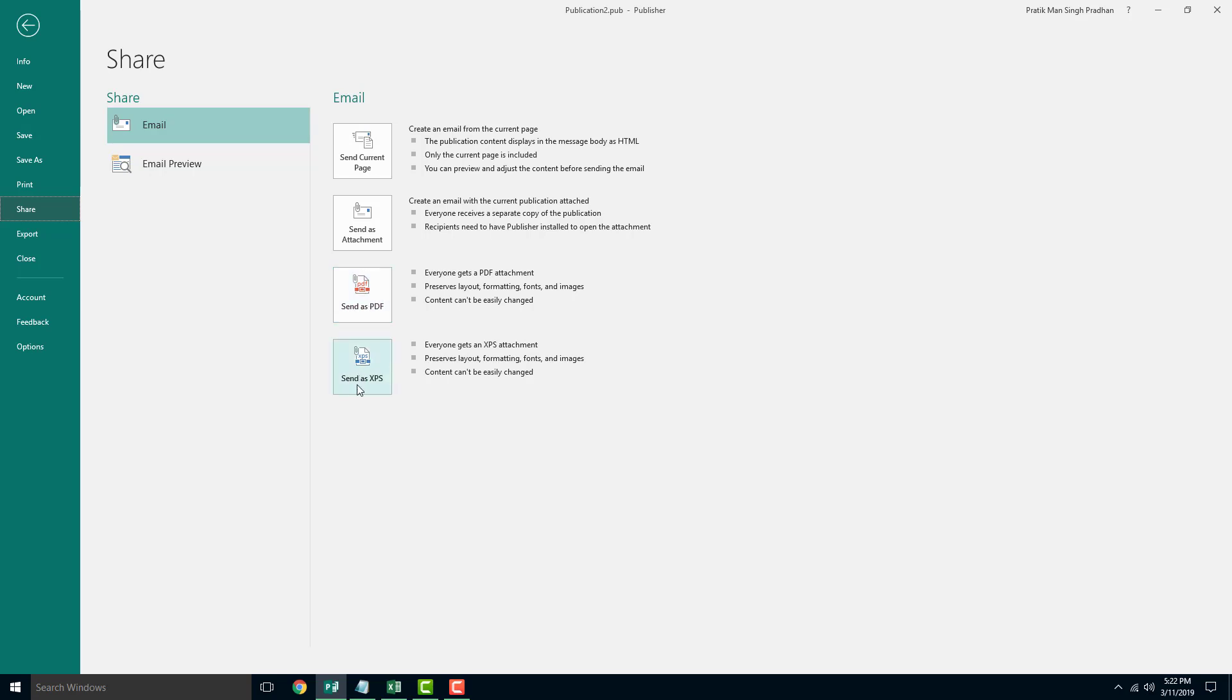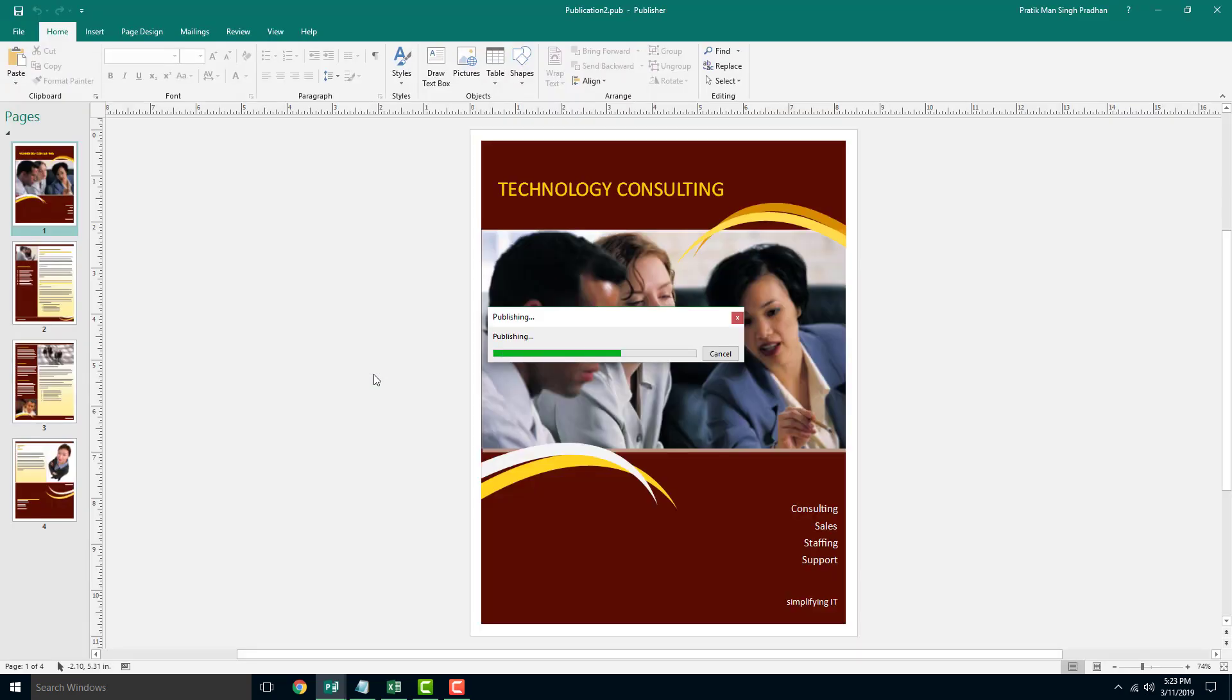This one over here is XPS and is the Microsoft format similar to PDF. So if you're sending it to Microsoft Windows, then this may be an option to choose as well. And once you click on it,